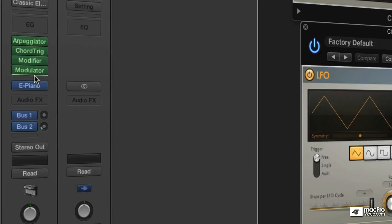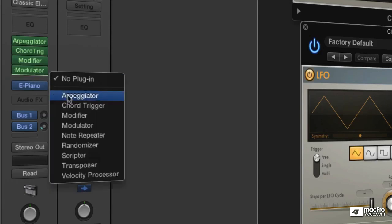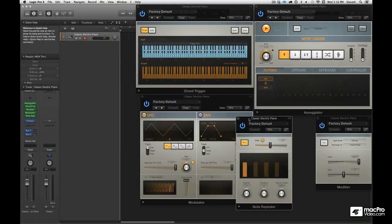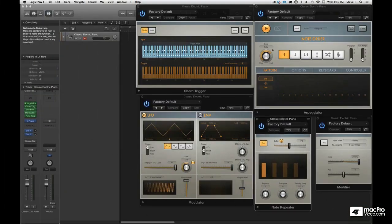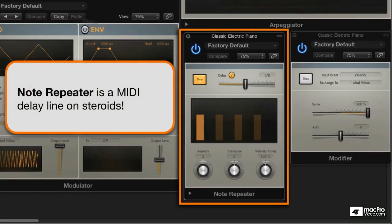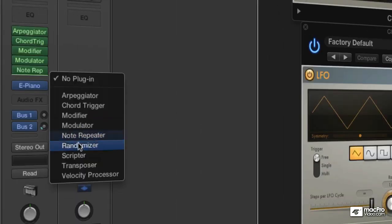Okay, this is followed by note repeater. This is a MIDI delay line, right? Instead of doing audio delays, you can do MIDI delays and you can set up some very cool complex stuff.